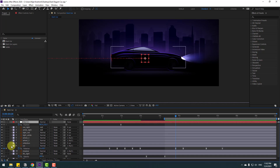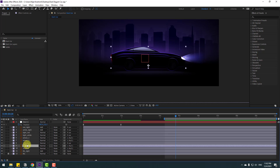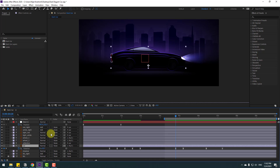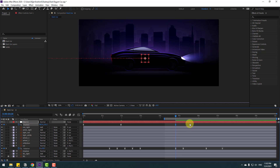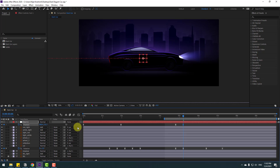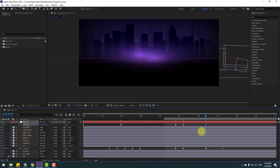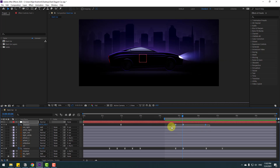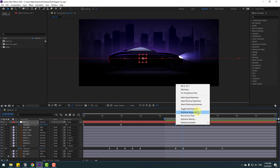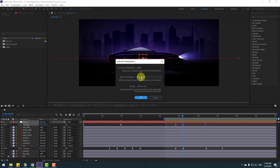Select the car layer and press U to see only active keyframes. Make a new keyframe for the null object and move it a little to the left. Go to the next keyframe and move to the right. If there is a problem with keyframes, right-click, go to Keyframe Interpolation, change Auto Bezier to Linear, and click OK.